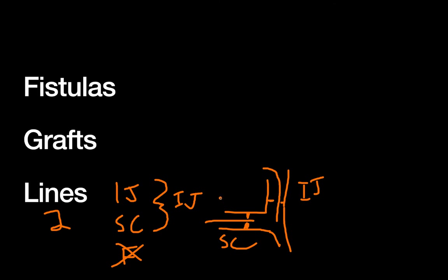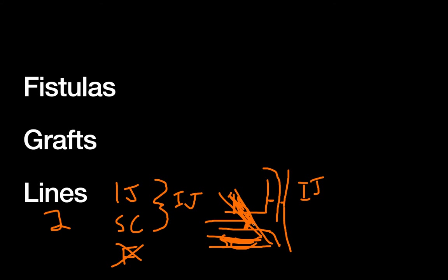A couple other reasons are that the subclavian vein rubs between the first rib and the clavicle. Sorry for that illustration, it's not great, but the point is that with any arm movements, you can kind of smush the vein and the catheter between the first rib and the subclavian. This can lead to more of that central venous stenosis or maybe even catheter fracture.